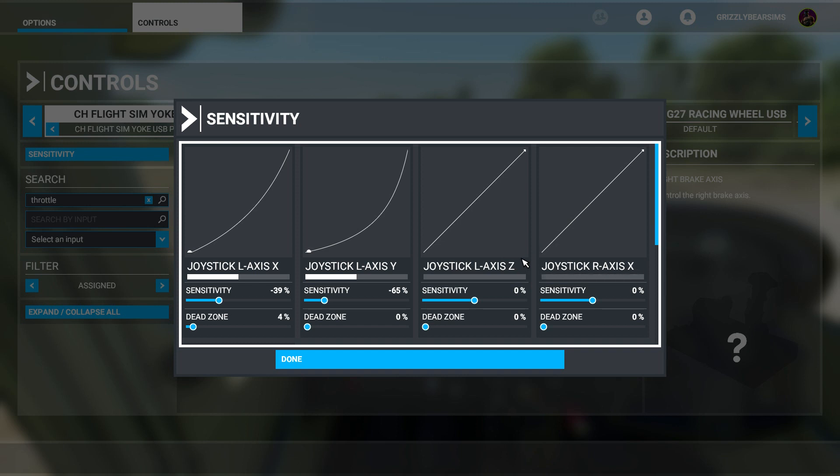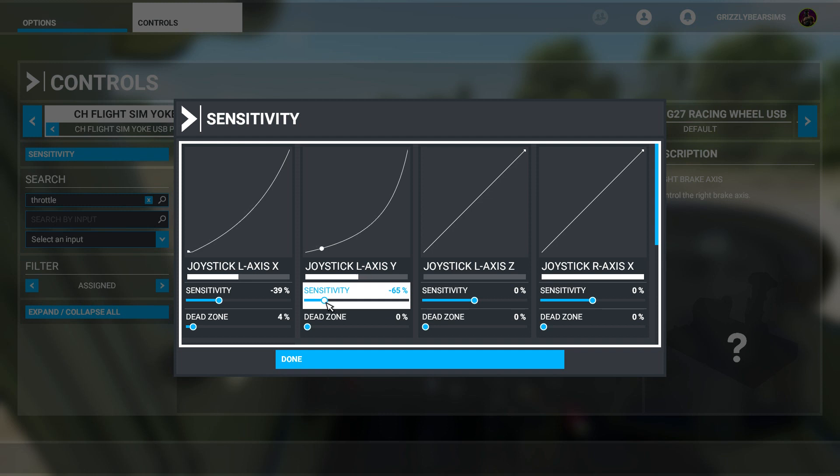And then of course, within the other axes, you've got your throttle and I found that I didn't need a dead zone and I didn't need sensitivity because basically I want it to work within the full range of the axis itself. And then the other axis here is my mixture axis, and again I want that to be the full range that is available within the sim.